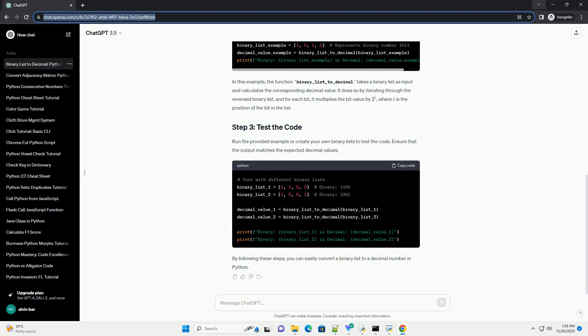In this example, the function binary_list_to_decimal takes a binary list as input and calculates the corresponding decimal value. It does so by iterating through the reversed binary list, and for each bit, it multiplies the bit value by 2^i, where i is the position of the bit in the list.